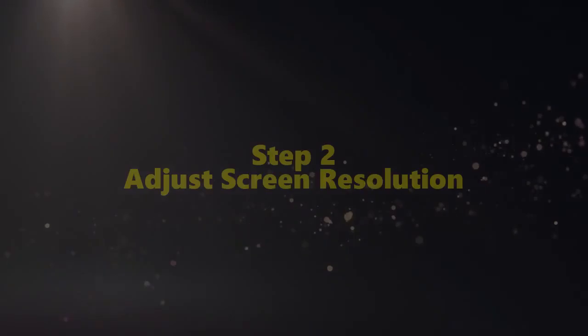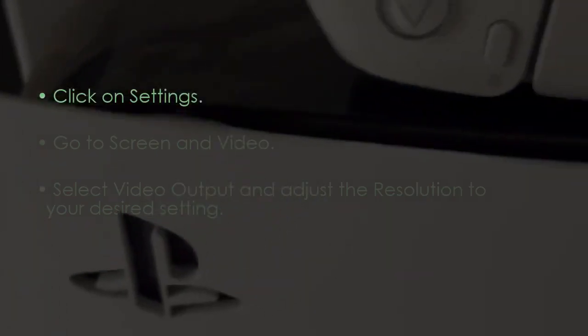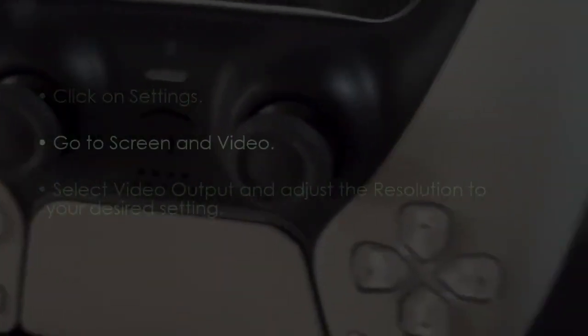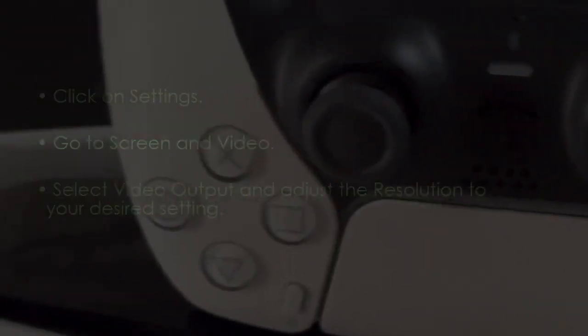Now the next step is adjust screen resolution. Click Settings, after that go to Screen and Video, later select Video Output and adjust the resolution.